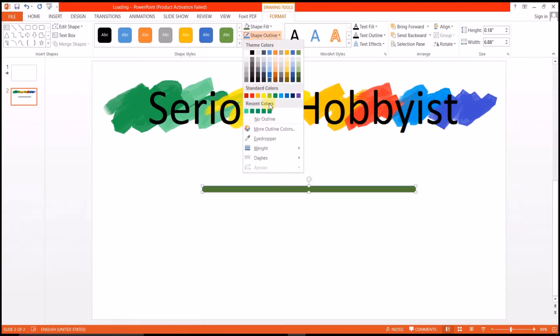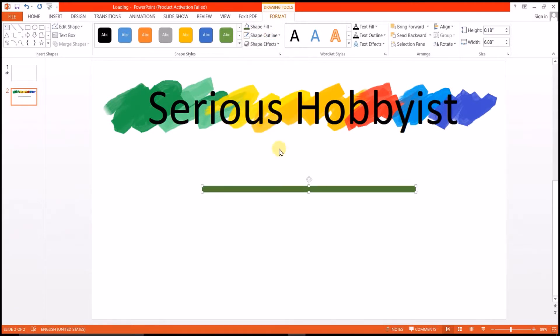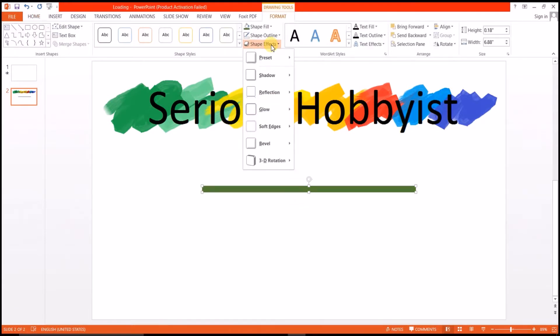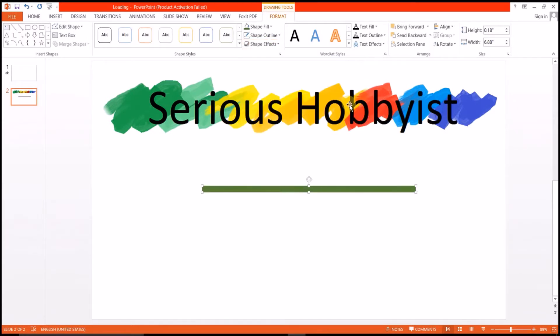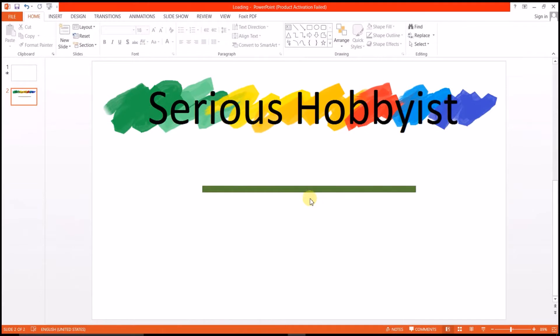Change its outline to no outline, and to give it a bit of a 3D effect, I'll use presets, and preset 3 will do.